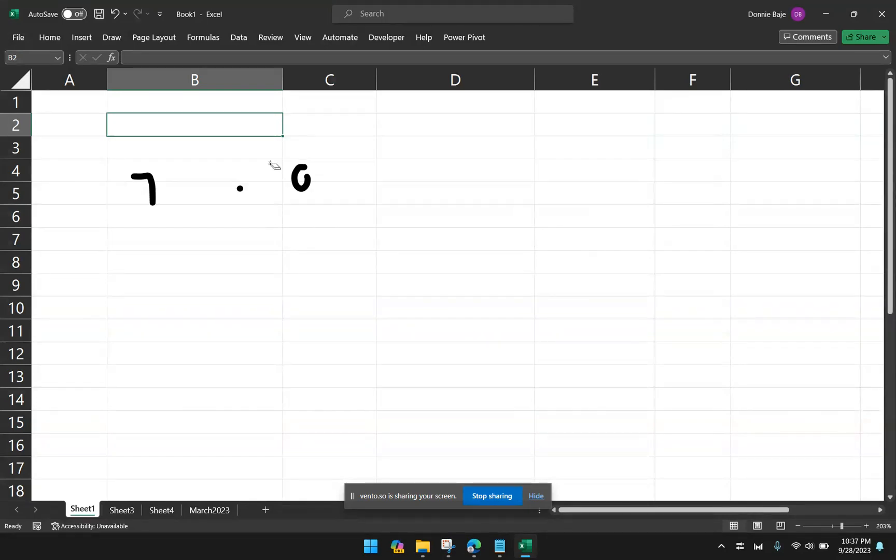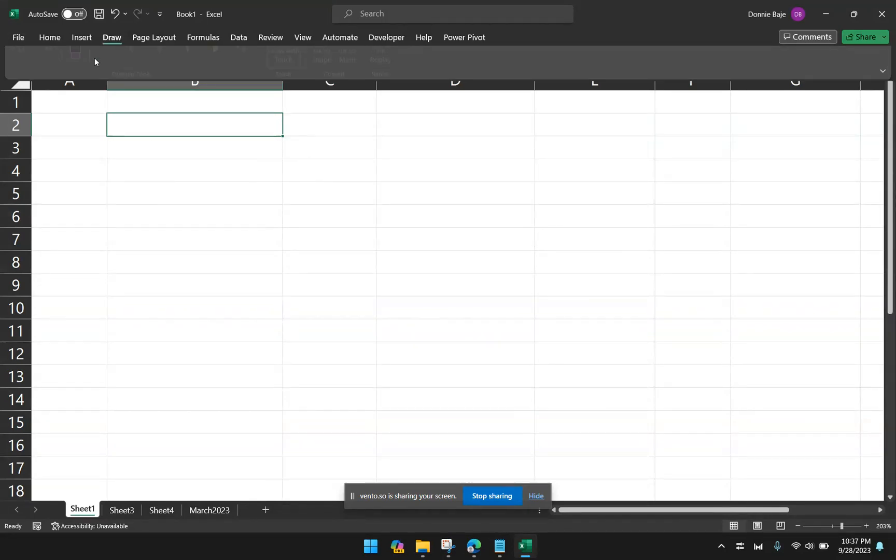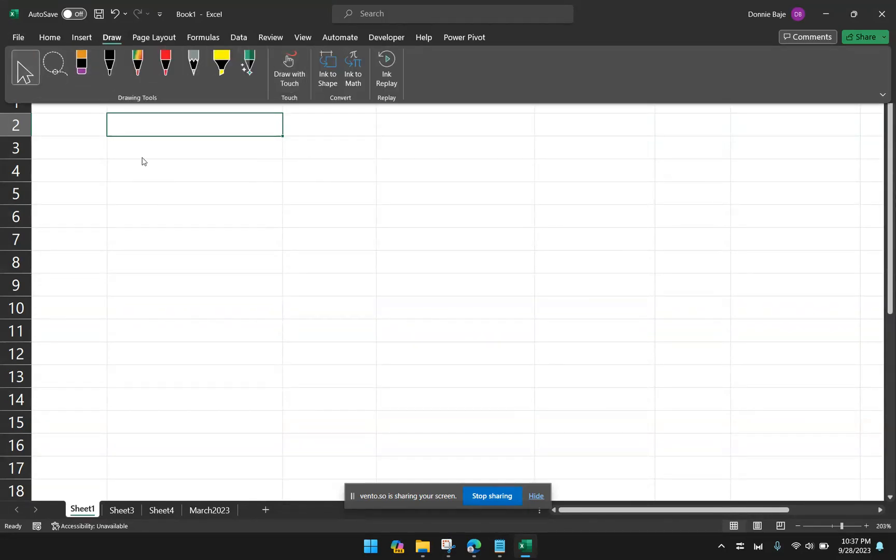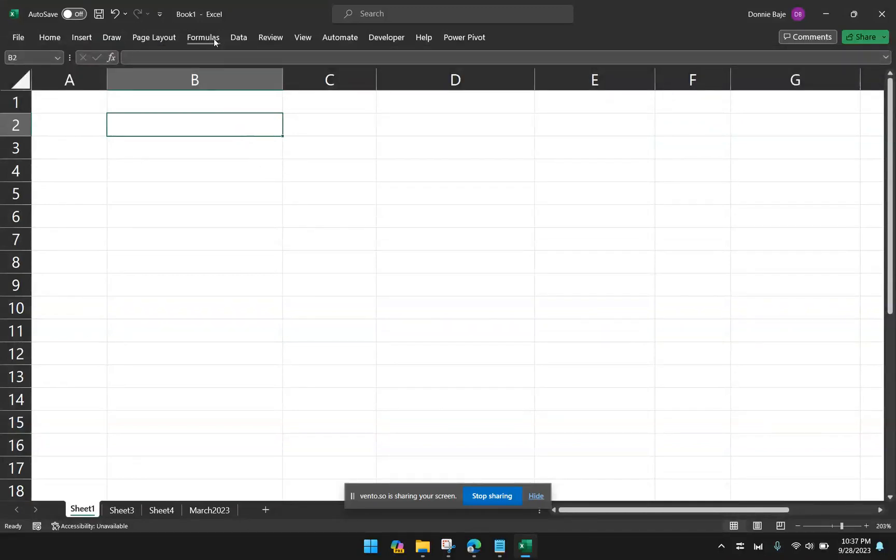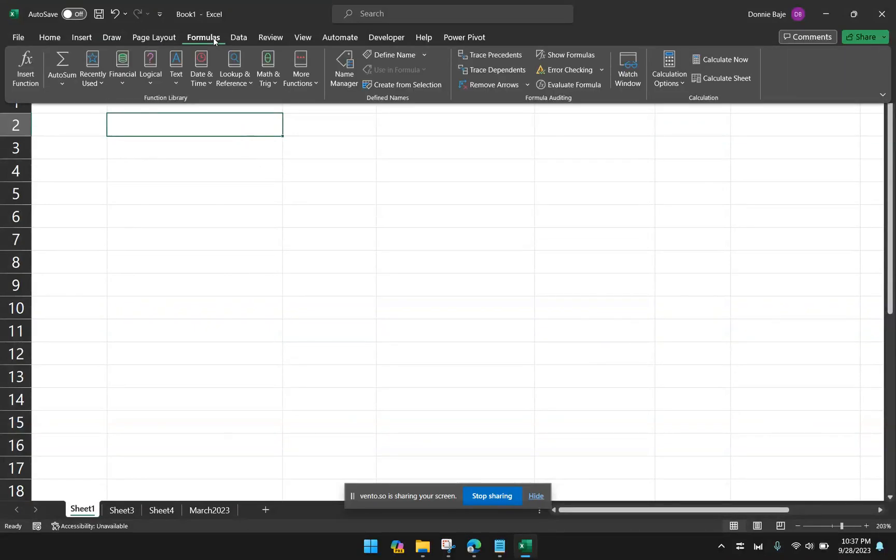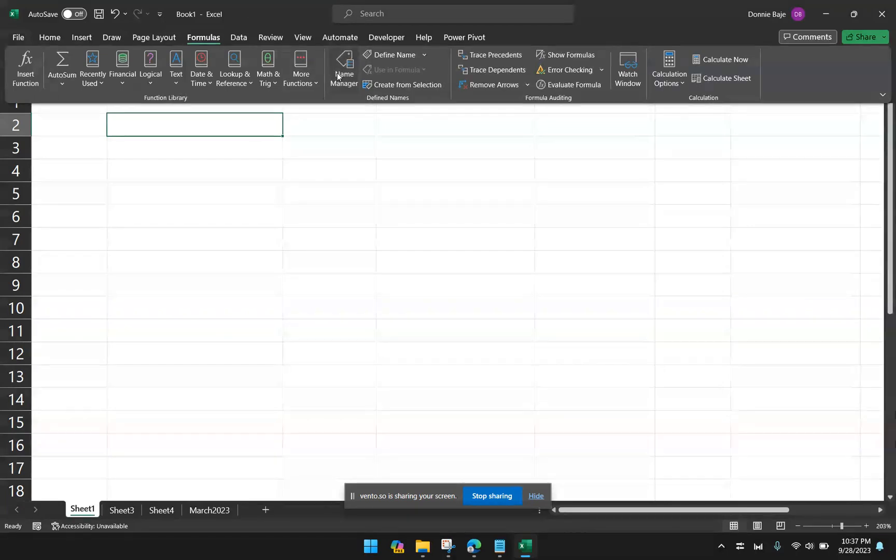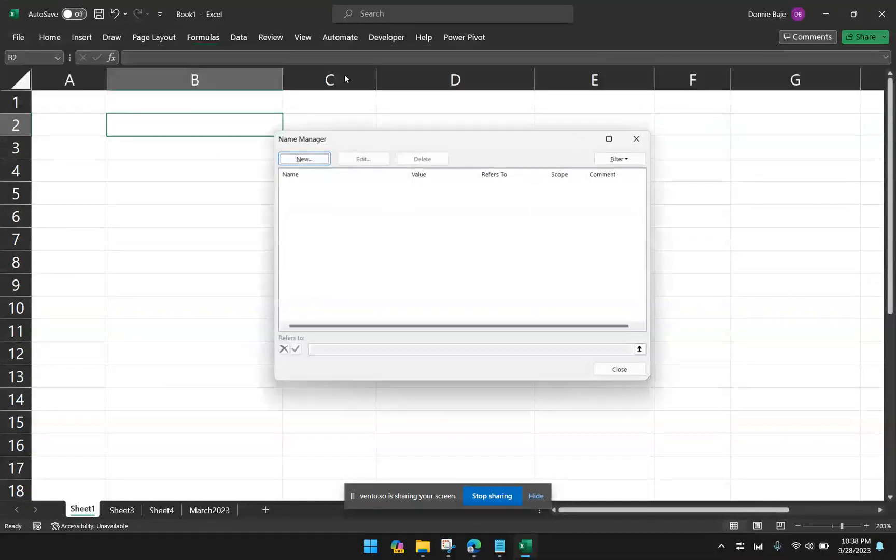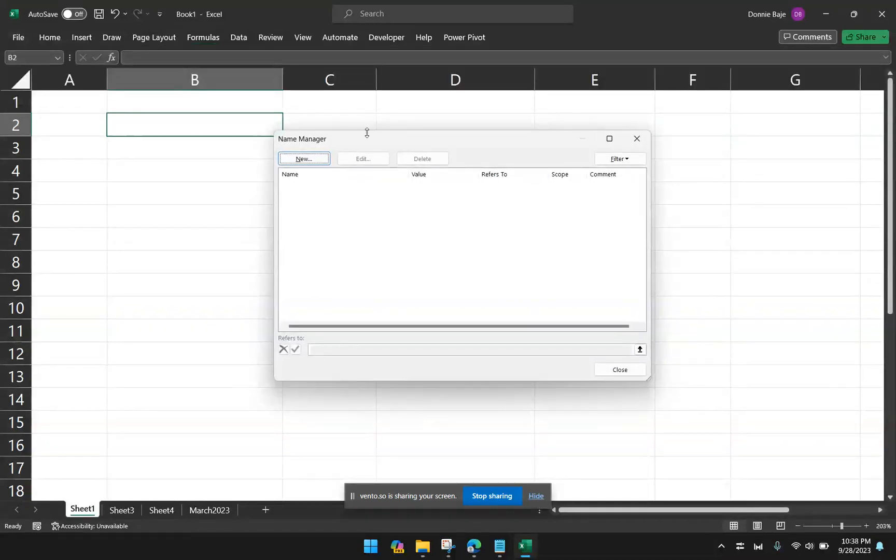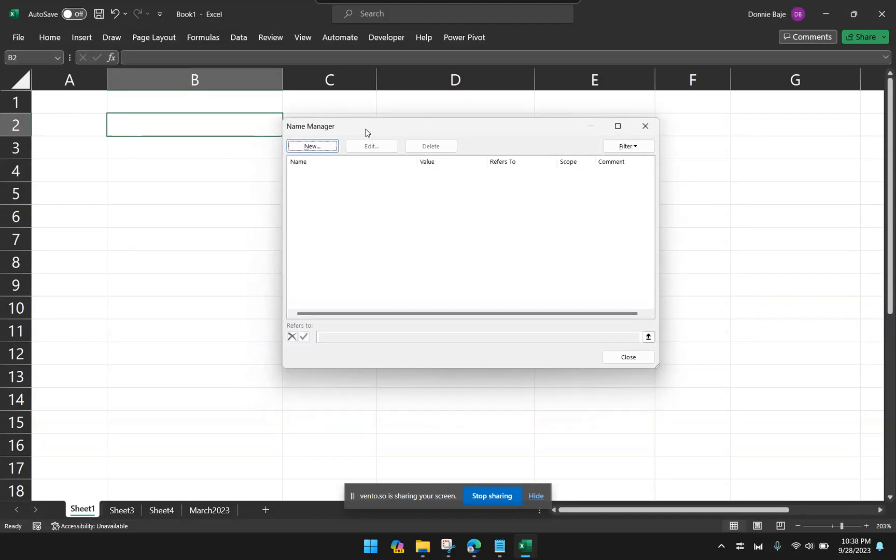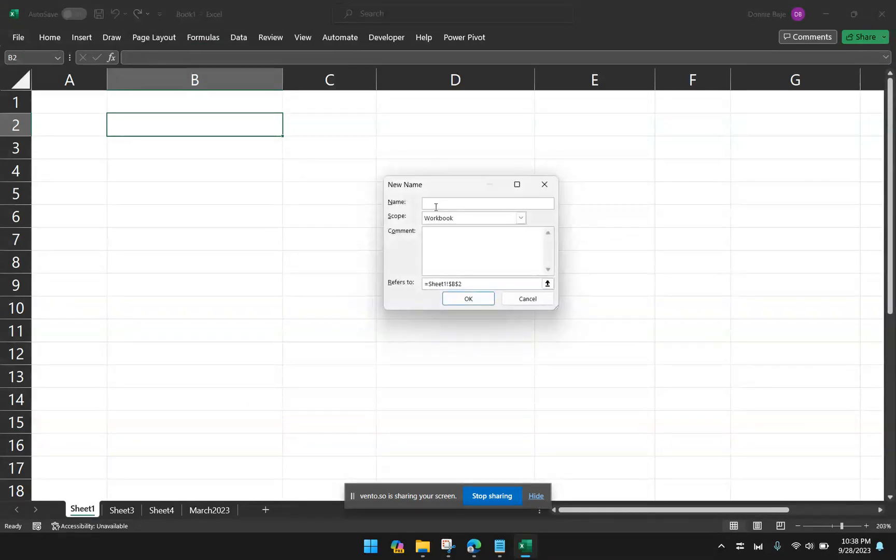So now, in order to use an Excel 4.0 function, you have to go to the formulas tab. And then under the formulas tab, we're going to use the name manager, which allows us to provide name cells or name references or even formulas. So from here, we're going to click new, and we're going to see this small pop-up.